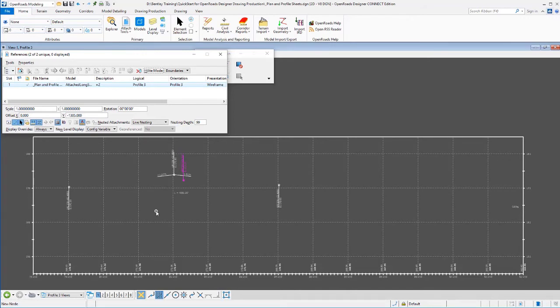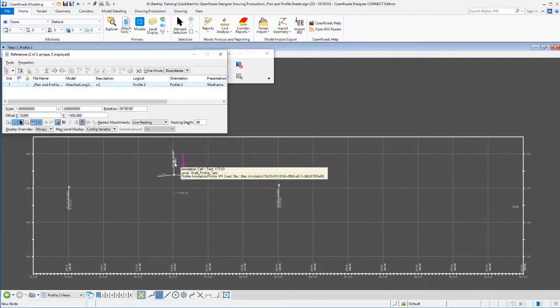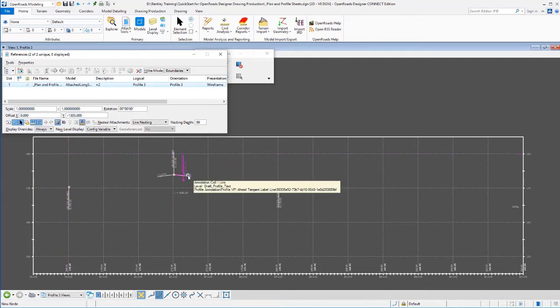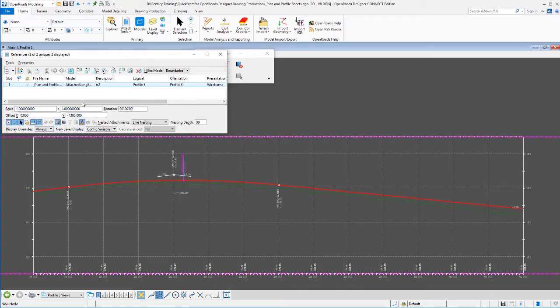So the reason that we got a grid here and that we got some existing and proposed elevations down here and that the geometry was annotated in a certain manner with vertical points of curvature labeled here, the PI labeled, the grades labeled. All of that is because of how we had our annotation definition set up. And that's flexible. You could choose to set yours up in a different manner.